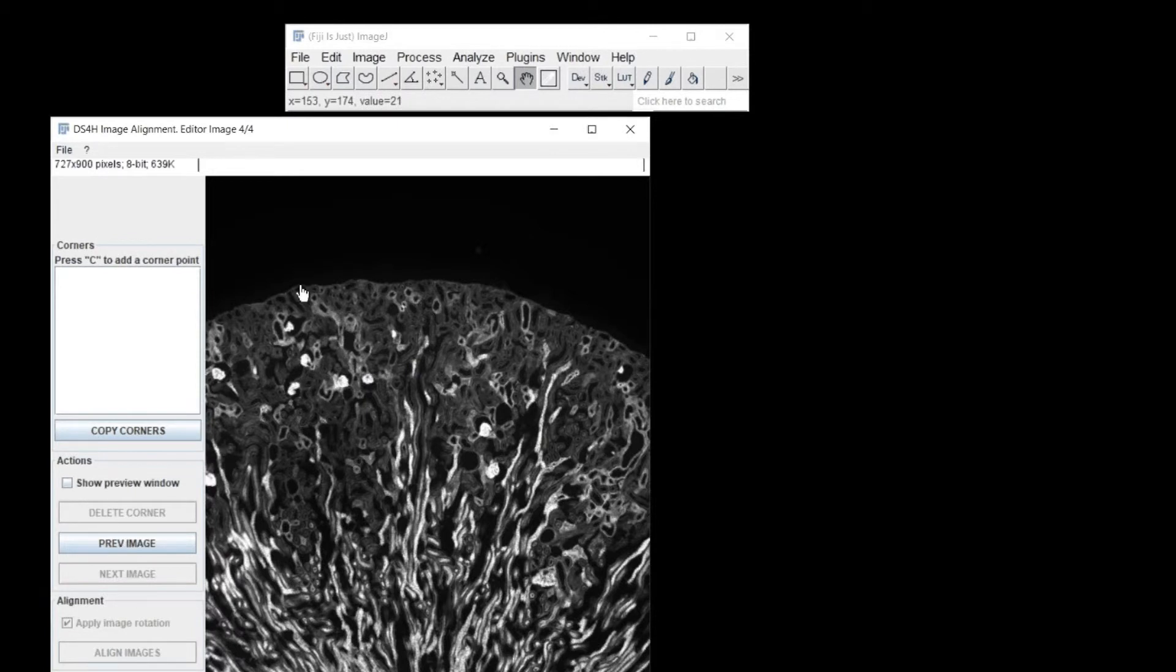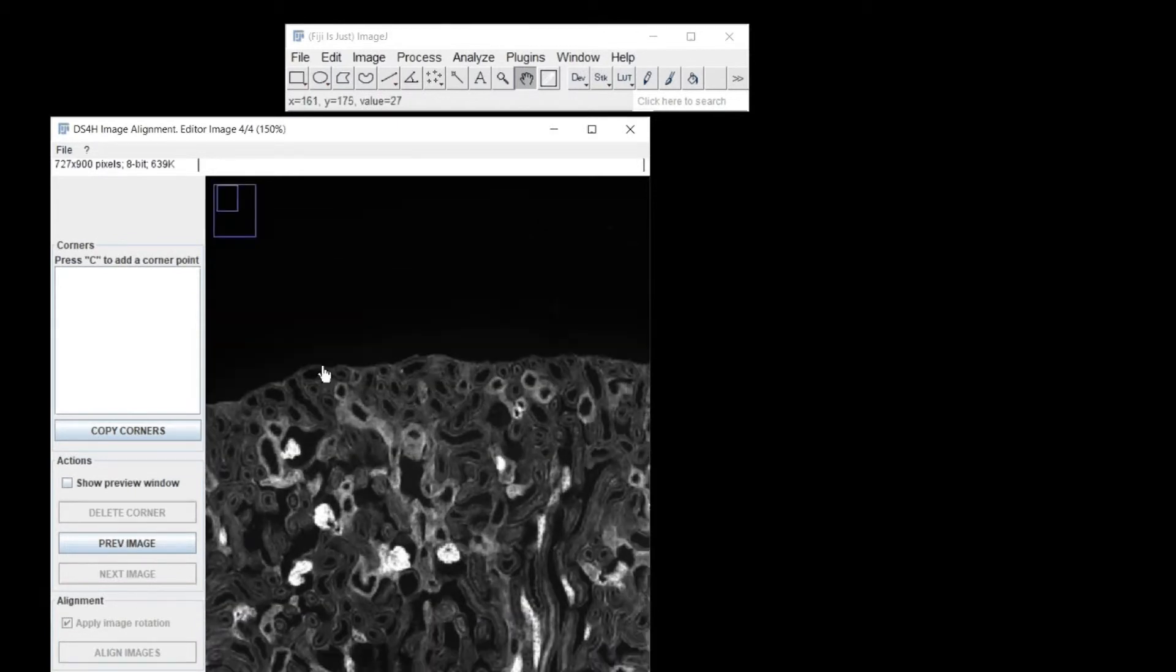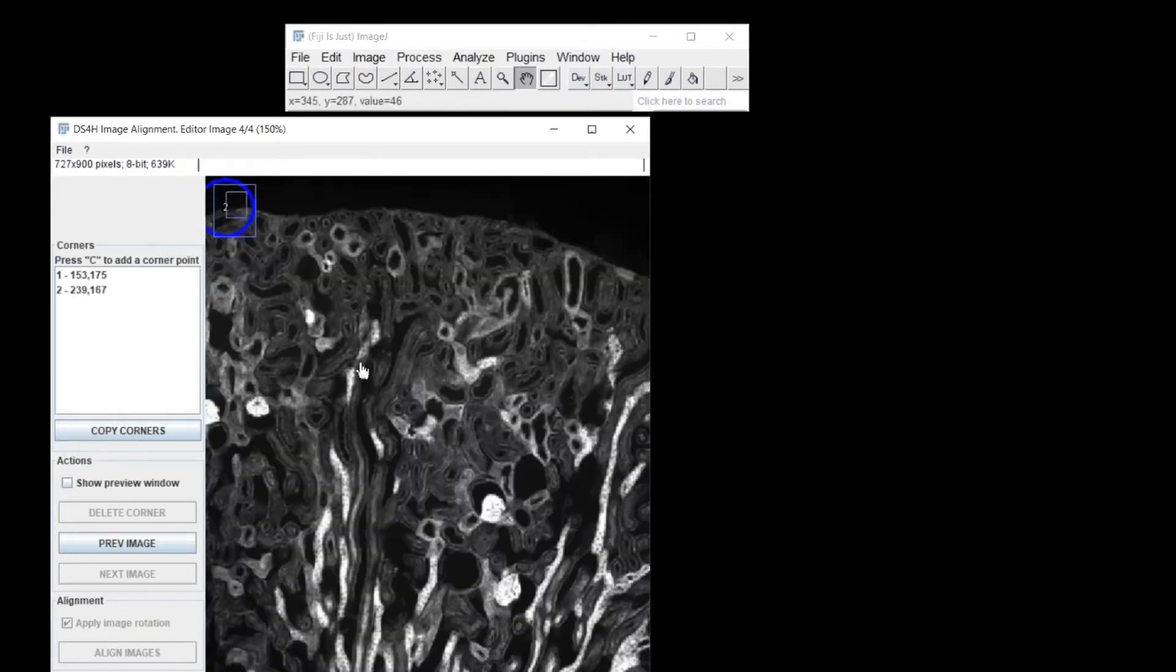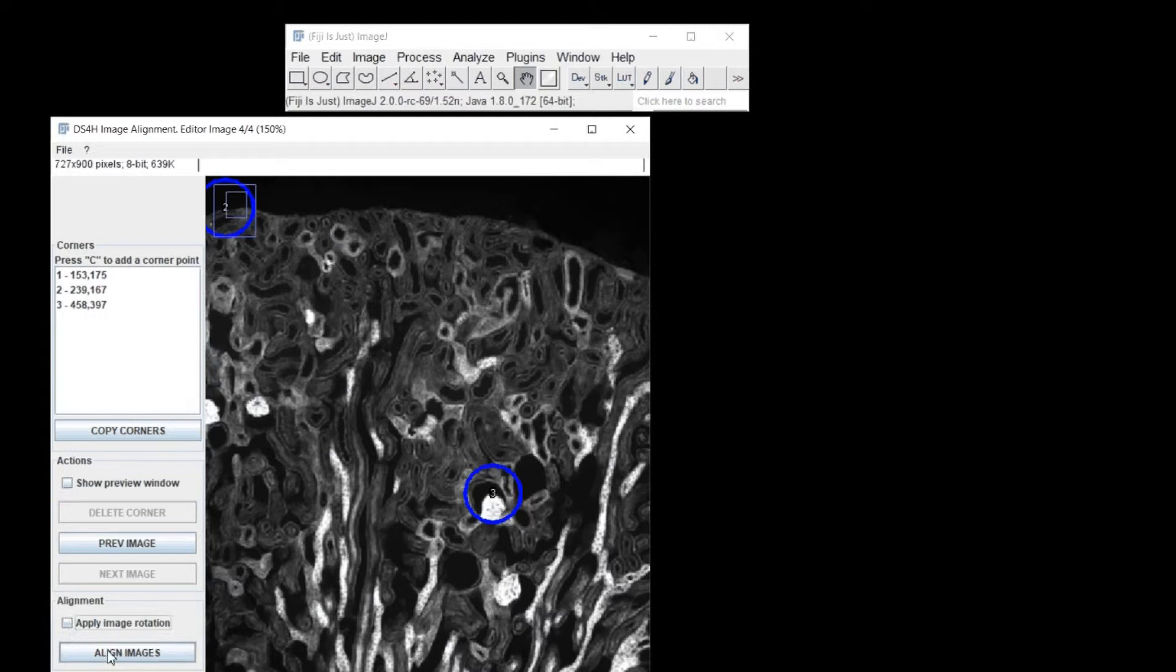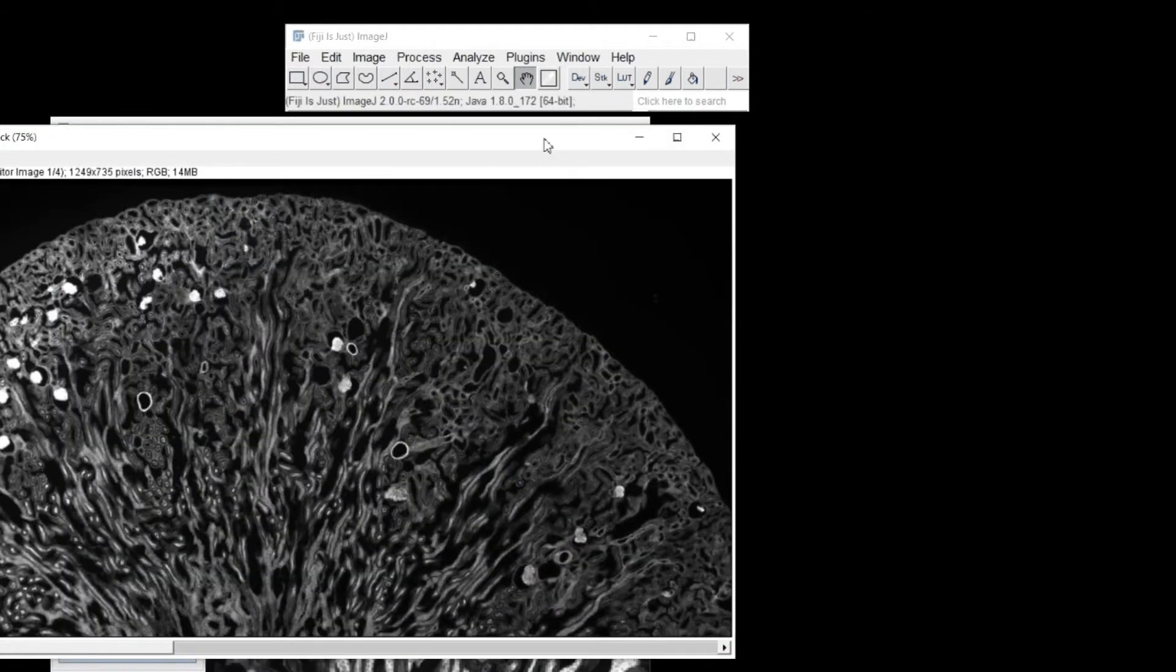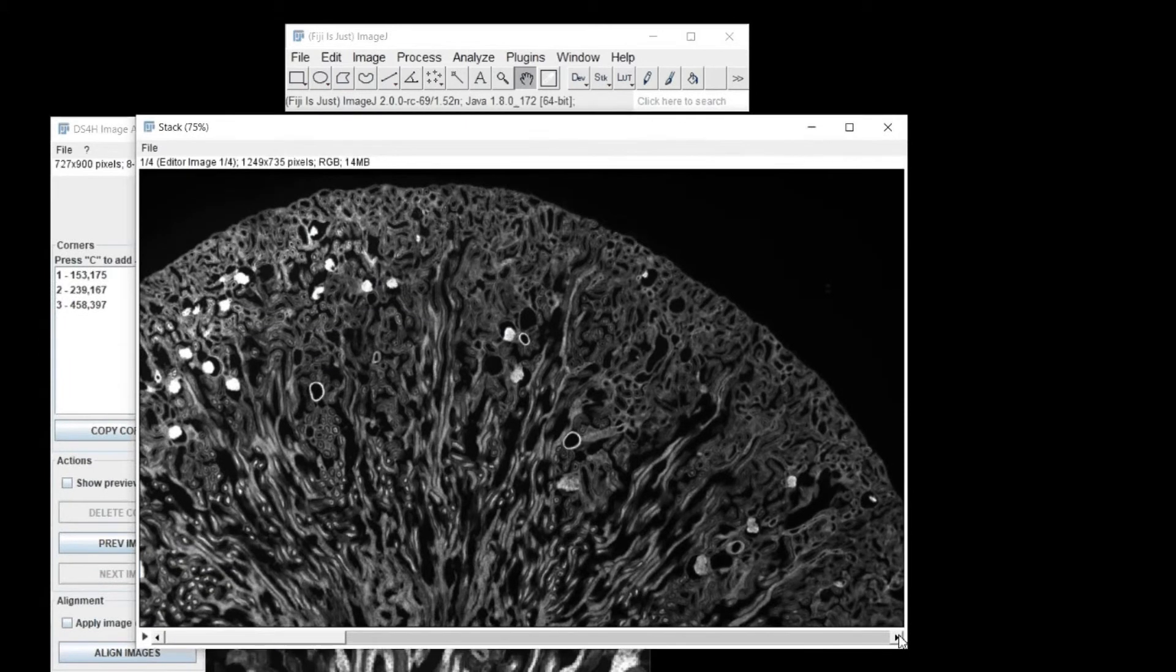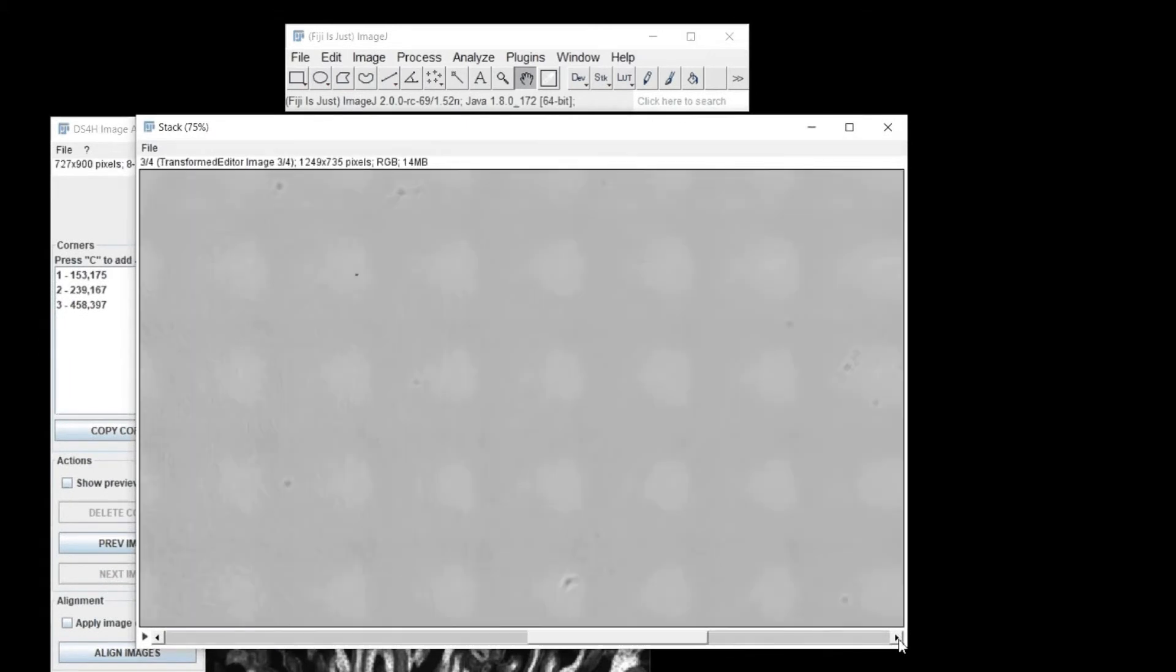Once you have defined at least three corners for each image, click on the Align Images button. For microscopy datasets, it's convenient to disable rotations because the holder of the microscopes typically moves just in X and Y directions.